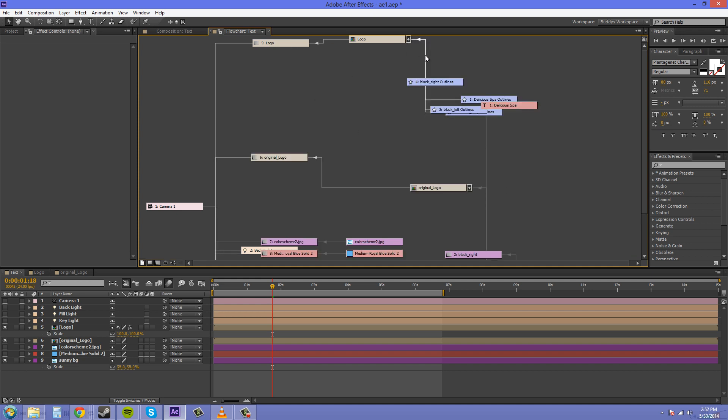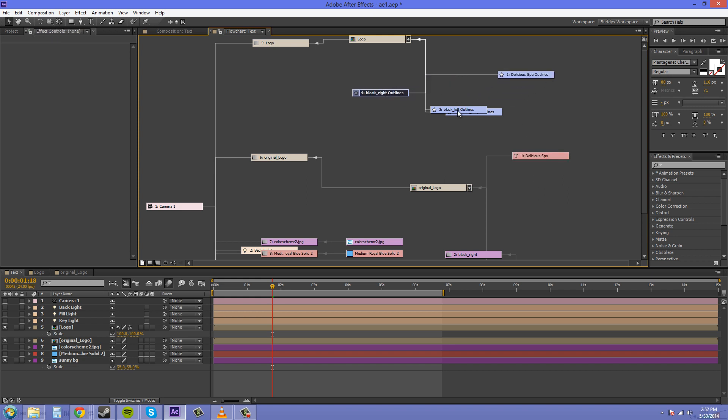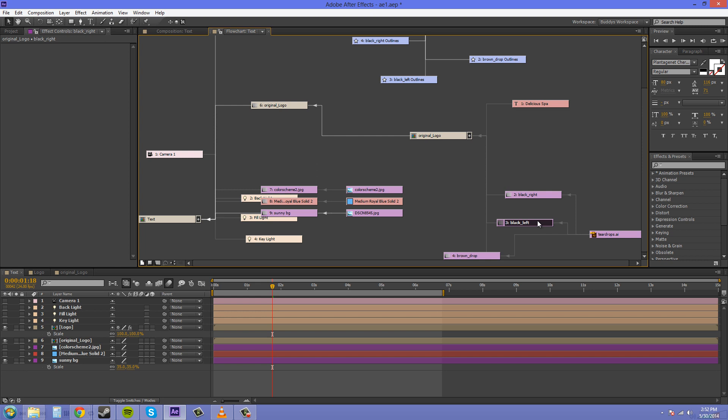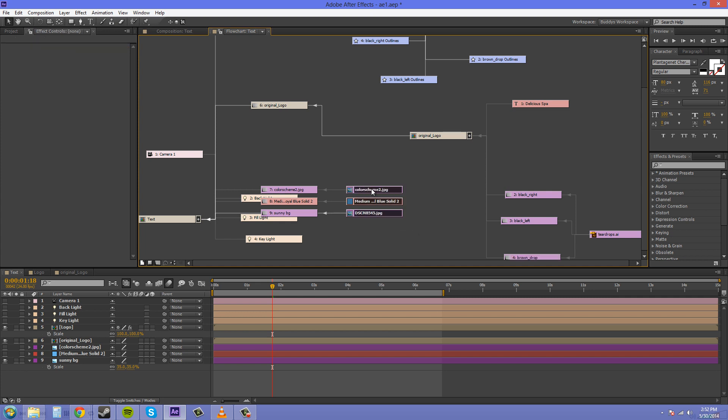You can obviously move things around by clicking on them and dragging them, organizing them the way you want. I've had a client before tell me that he wanted the composition flowchart nice and neat, so I had to come in here one time and arrange everything so it looked nice within the composition flowchart, so the person using this next could use it also.